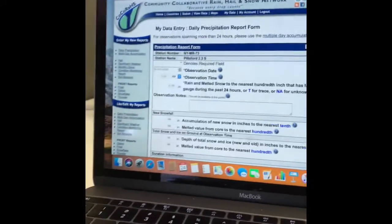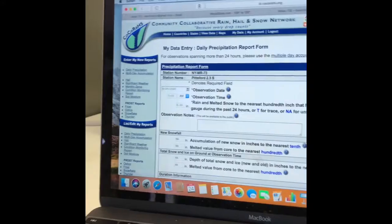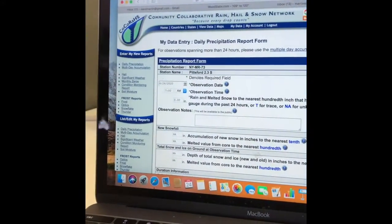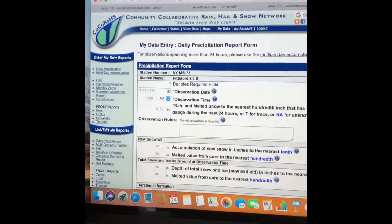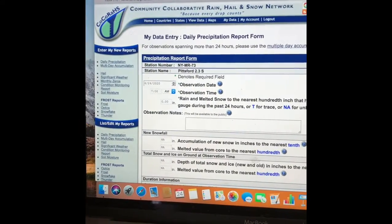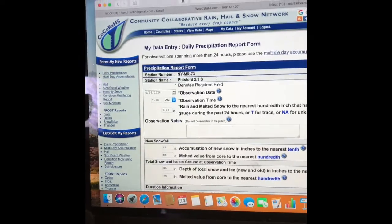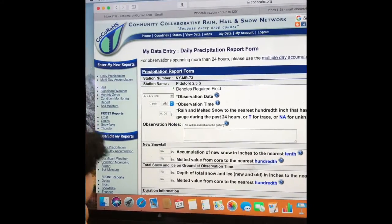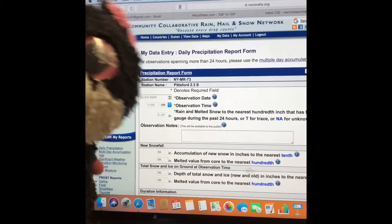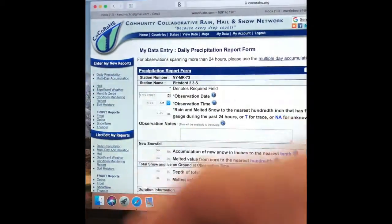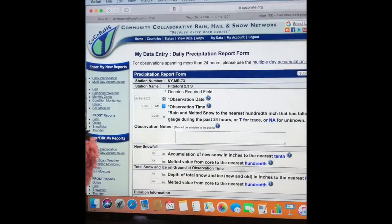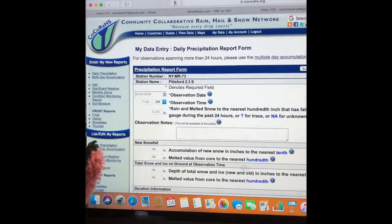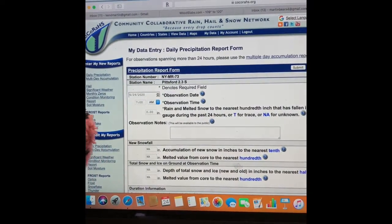Now we're going to enter the data. We go to the Community Collaborative Rain, Hail, and Snow Network and enter our daily precipitation data.